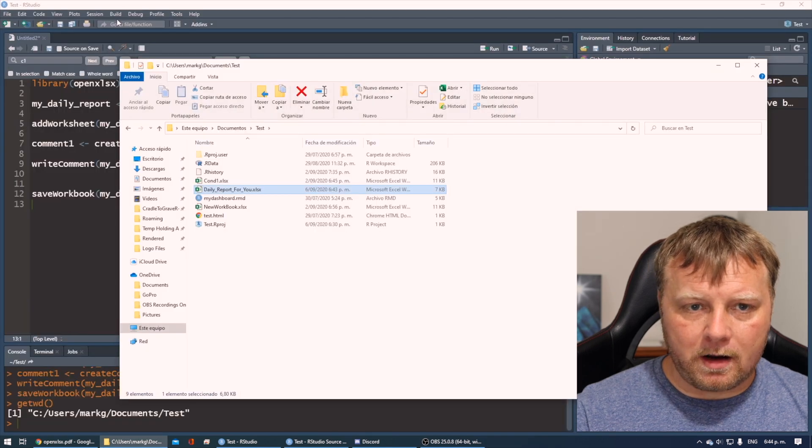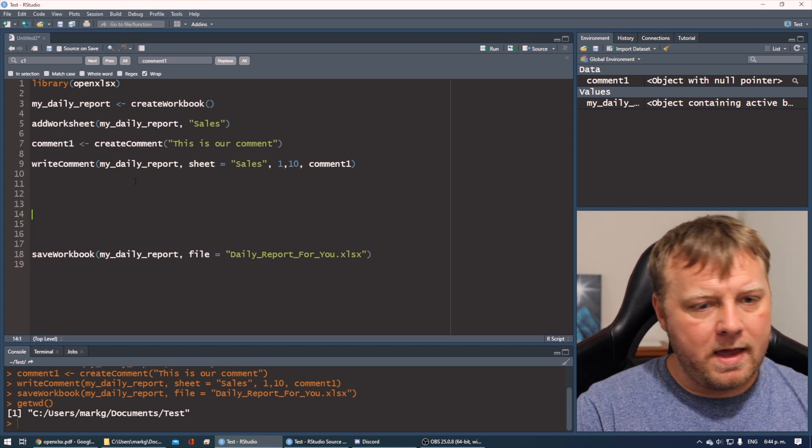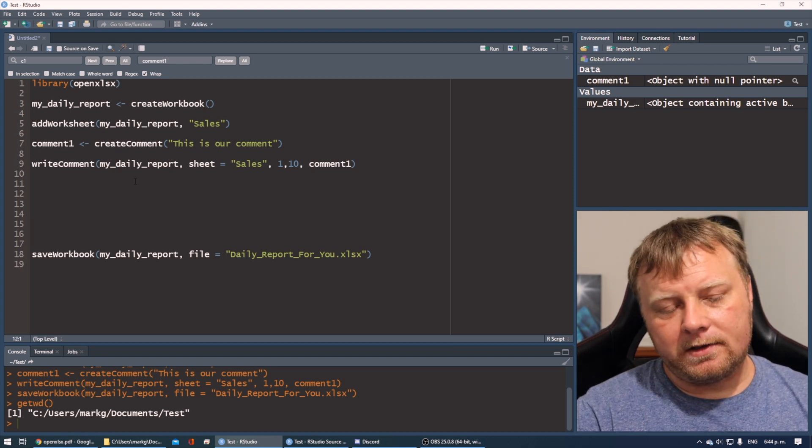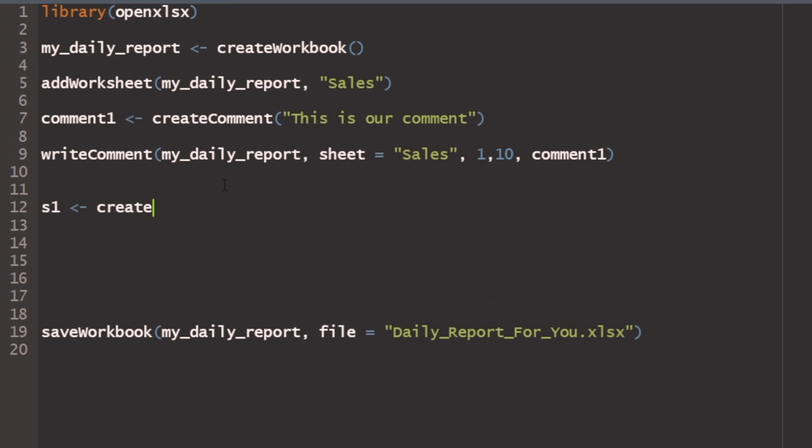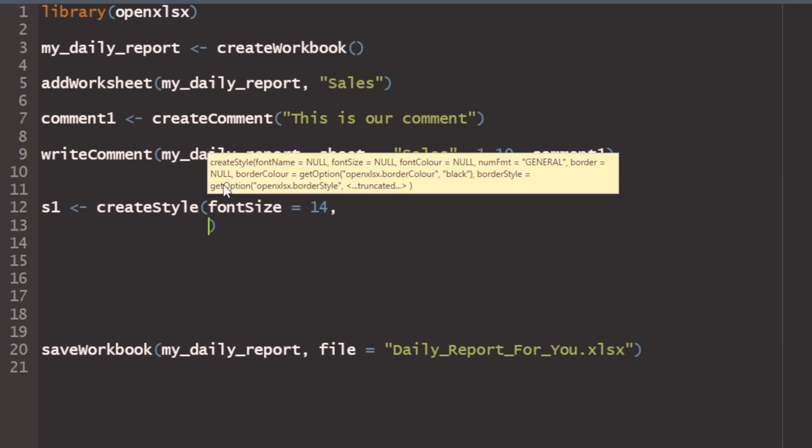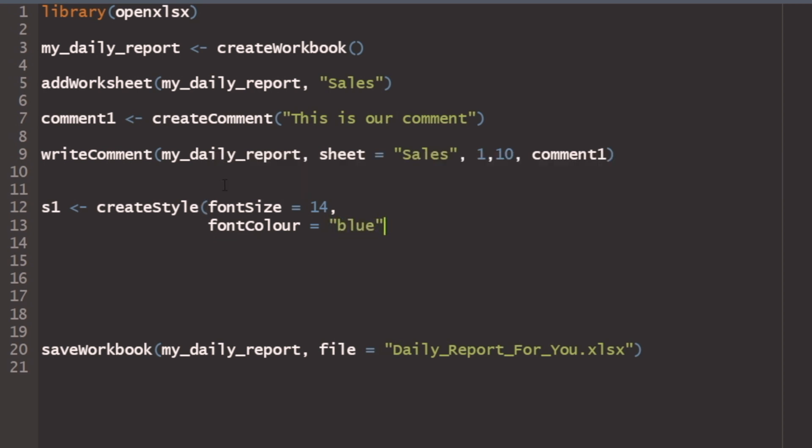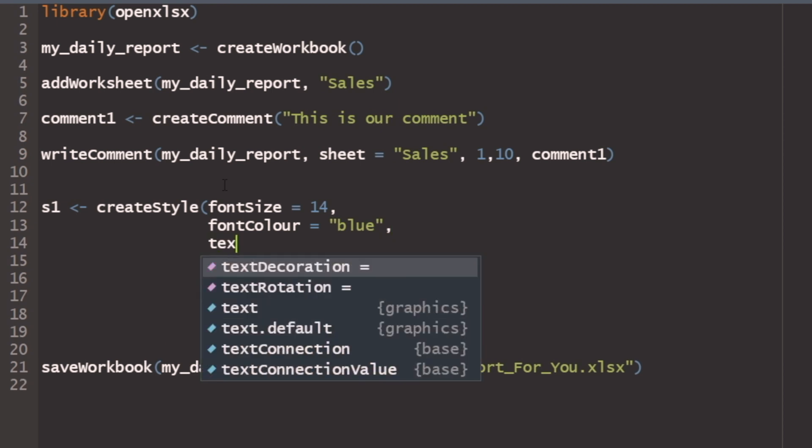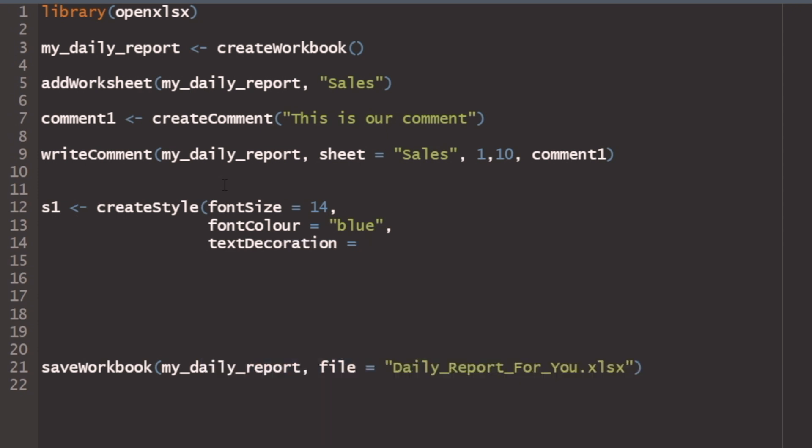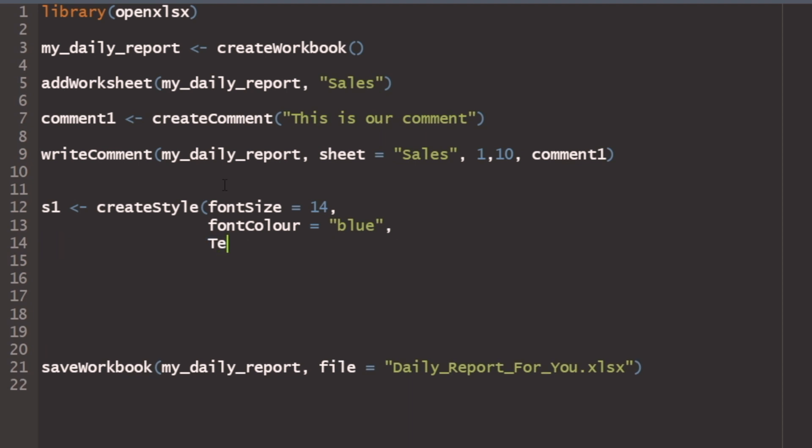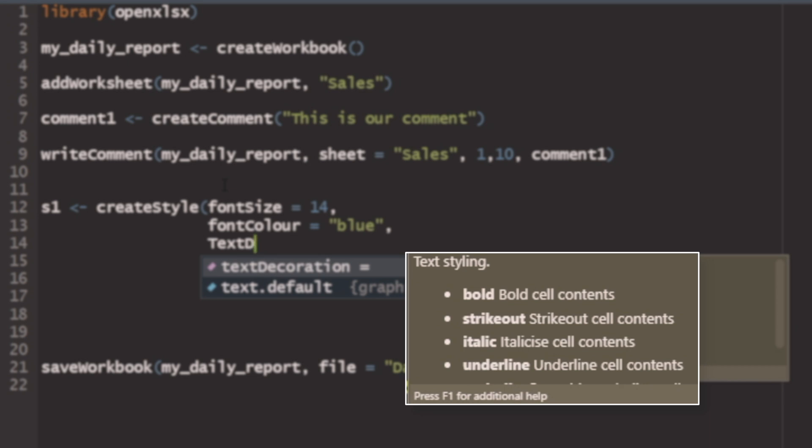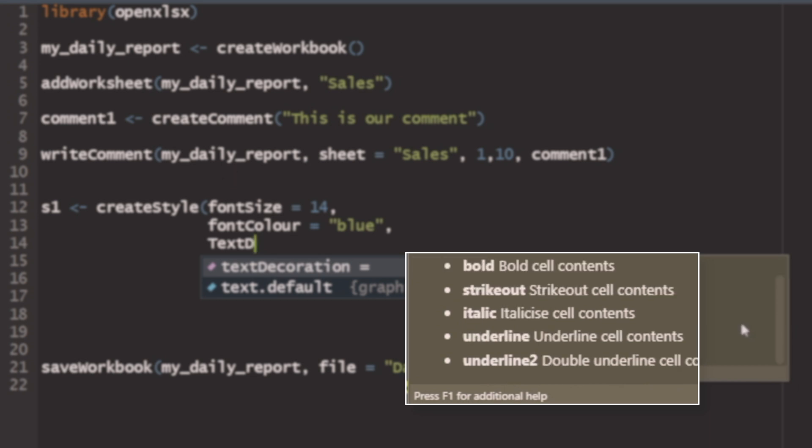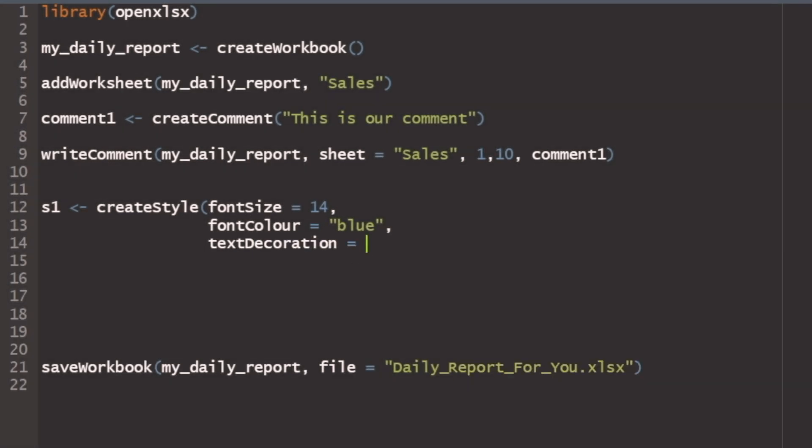But for now, let's just create a couple of new styles. So I'm going to keep the saveWorkbook down below. And we'll just create two styles. Style one, we'll just do createStyle. We can create styles for anything, like the font, font size. Let's make it a 14. And then there's fontColor, fontColor equals, and we'll just call it lowercase blue. Let's add one more attribute or parameter. There's something called textDecoration. That's like your bold. In fact, let me redo that so that that yellow thing pops up. textDecoration. Now I let it go. Bold, strikeout, italic, underline, and underline two. So those are your options.